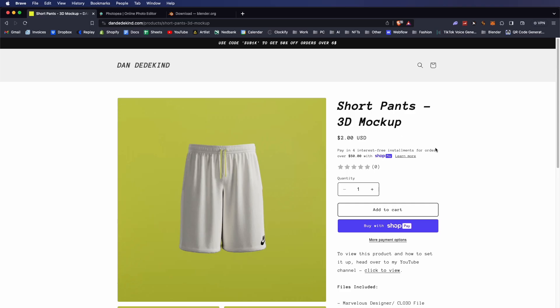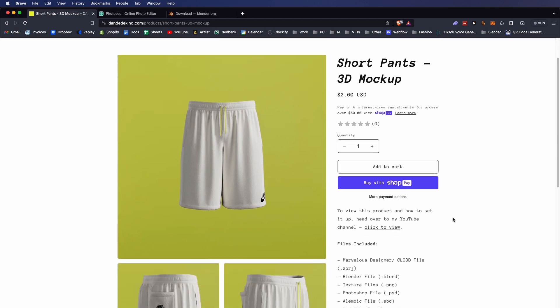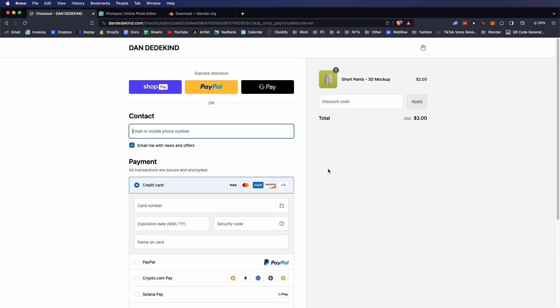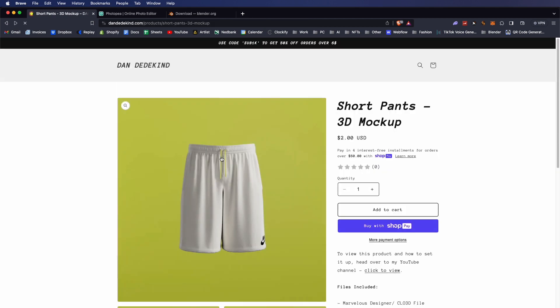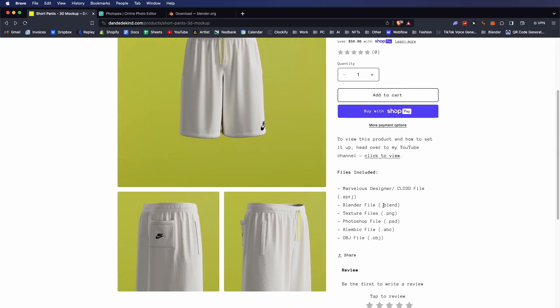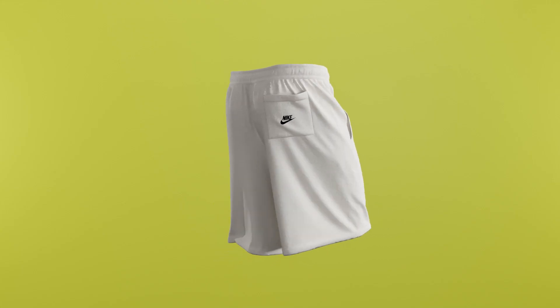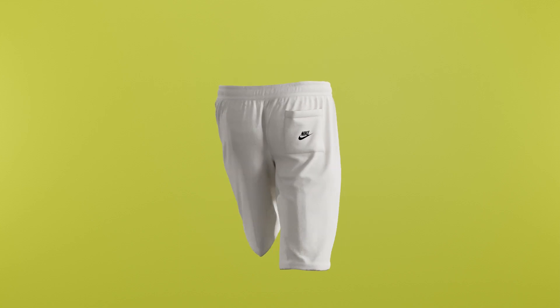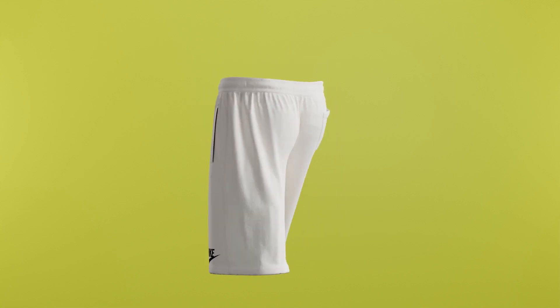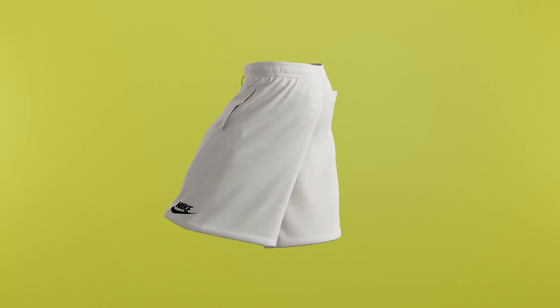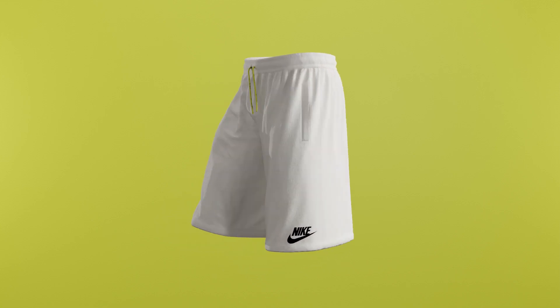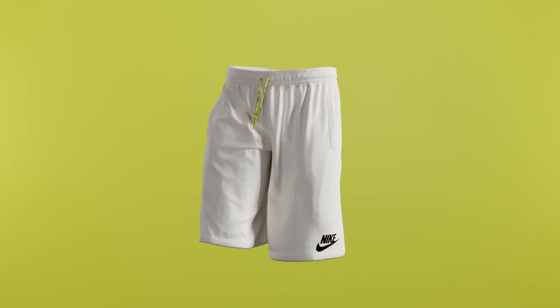First thing we're going to do is head over to my website, which is a Shopify store. We have multiple payment options. We're going to be purchasing the short pants 3D mockup. As you can see, it comes with your Marvelous Designer 3D file, Blender file, texture files, Photoshop, Alembic, and OBJ files. You can use code SUB1K to get 50% off orders over six dollars.